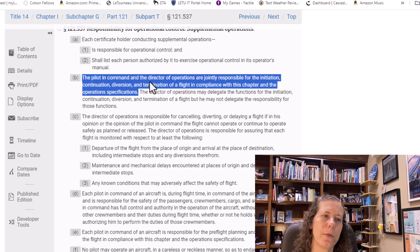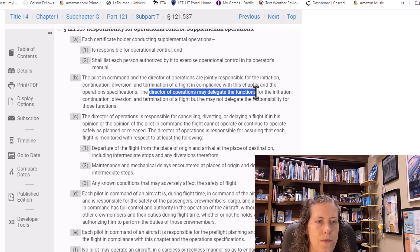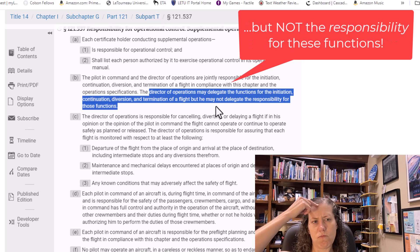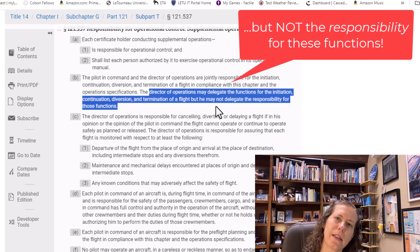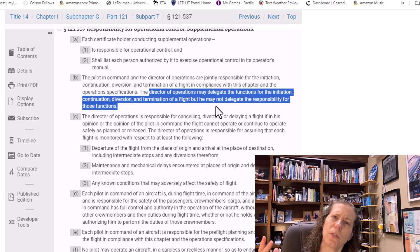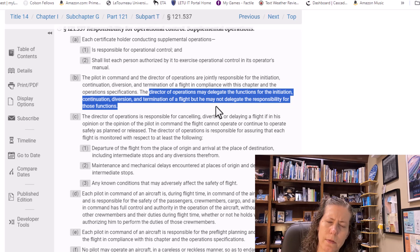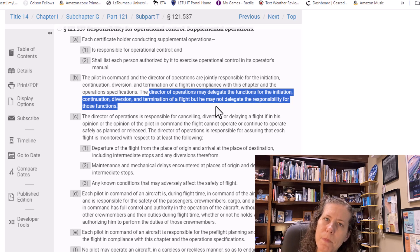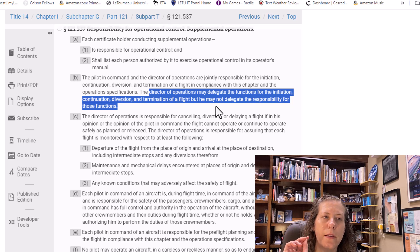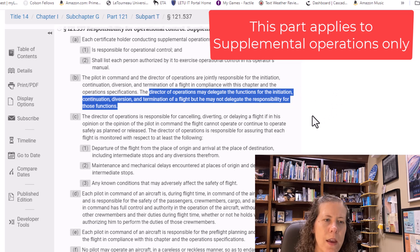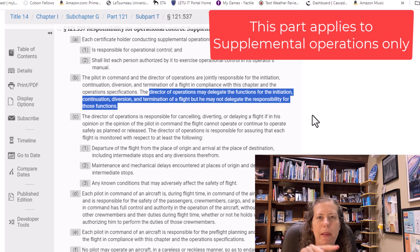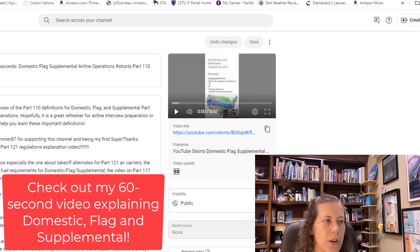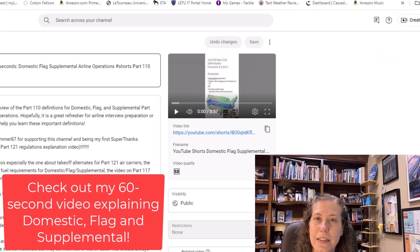It says that the director of operations may delegate the functions for all of this, but not the responsibility. Basically, in plain English, this says that at a supplemental operator the director of operations can hand off the work but not the accountability. If you don't know the definitions of domestic, flag, and supplemental, I'll point you to another one of my videos — Part 121 Definitions in 60 Seconds.